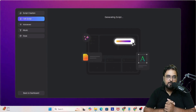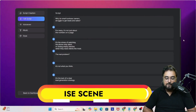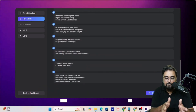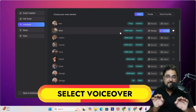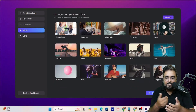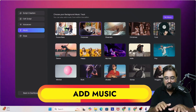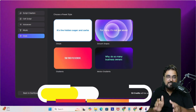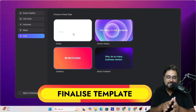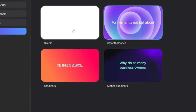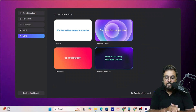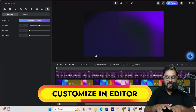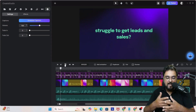Click next and you can see the VSL script is being generated. Once done, the script is divided into many slides and you can add parts or make changes. Then select the voiceover, followed by the background music. Next, choose the style of your VSL — there are four styles: gradient, simple, smooth shapes, and motion gradients. I'll choose motion gradients. Click Generate Project and Create Studio creates everything — let's wait for it to render.